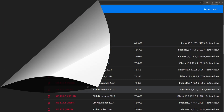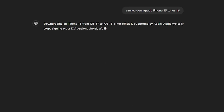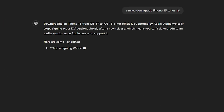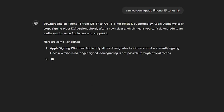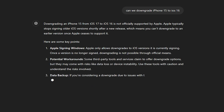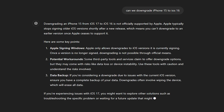Apple frequently updates its security protocols, so even though you might find older versions online or in YouTube videos, many of those methods are outdated and won't work anymore.